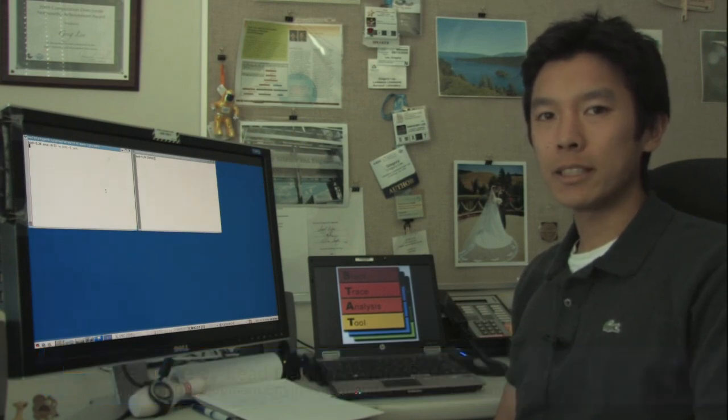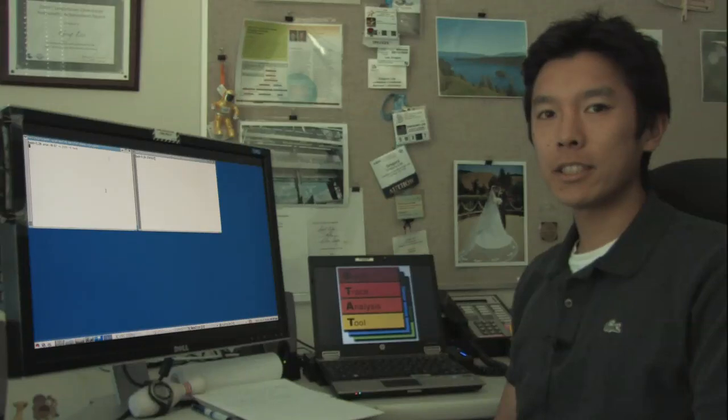Hi, I'm Greg Lee, I'm the lead developer of STAT. The main goal of STAT is to help users find bugs in their parallel application. Today I'm going to demonstrate some of STAT's features to show you how it accomplishes this goal.